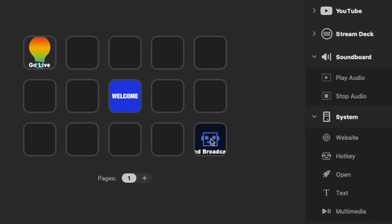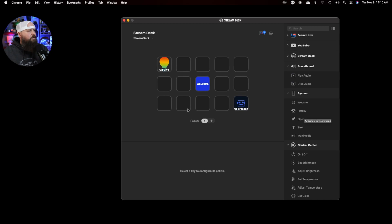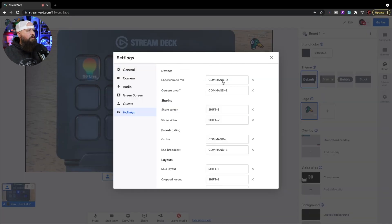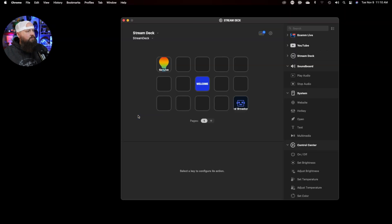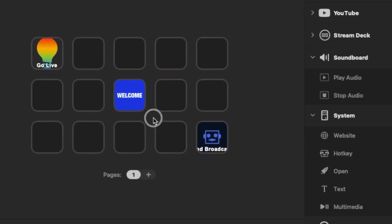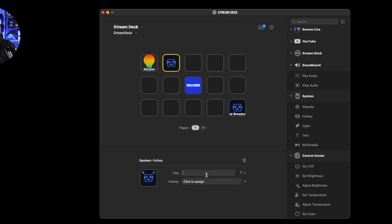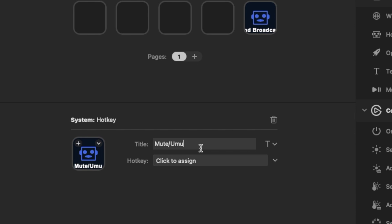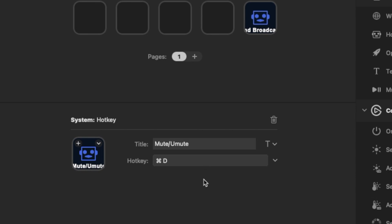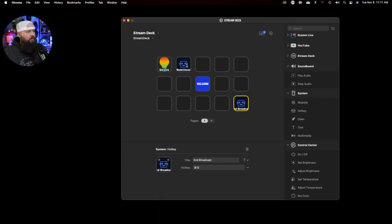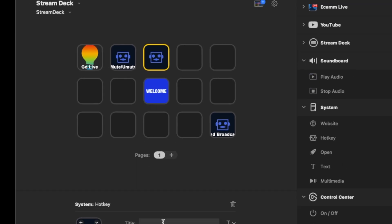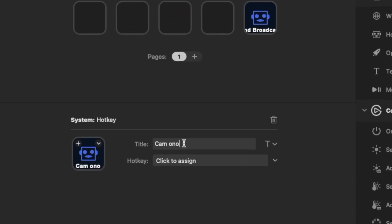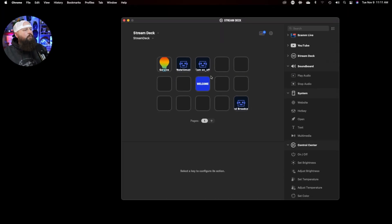Now anytime I press that button in the bottom corner it will end my broadcast. Let's also set up mute/unmute and camera on/off. Drag another hotkey button onto the deck — title it 'Mute Unmute,' assign Command+D. Then drag another hotkey — title it 'Cam On Off,' assign Command+E. Now we have those hotkeys set up on the Stream Deck.